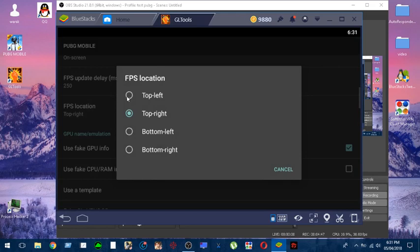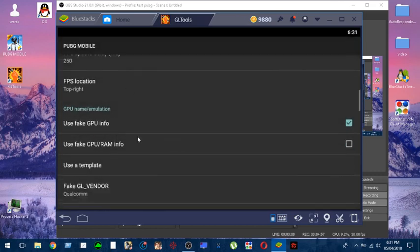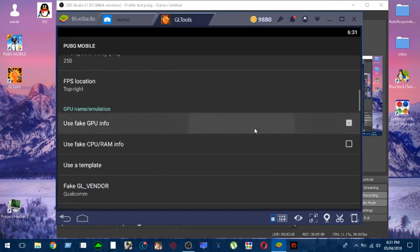Choose whatever location you want the fps counter to be - on the right, left, bottom right, whatever you want. Let's choose whatever feels right to you. I choose the right one. You can do the same.